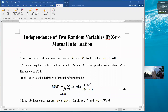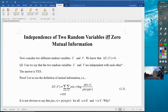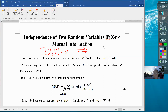Now we want to talk about independence of two random variables if and only if zero mutual information. So if mutual information is 0, we can say the two random variables are independent. Using shorthand notation, I want to show that if MI=0, then independence holds.